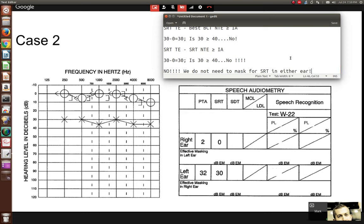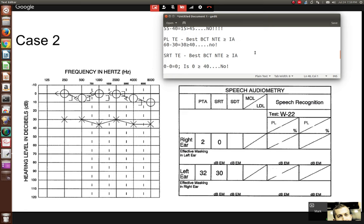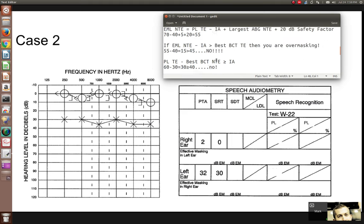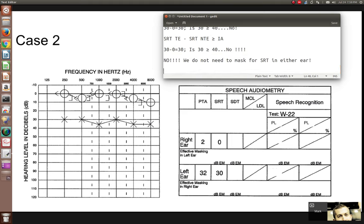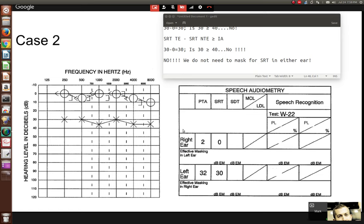Now for word recognition presentation levels in Case 2. The right ear has normal hearing, so we use SRT plus 40. Zero plus 40 equals 40 dB — that's our presentation level for the right ear. The left ear has a conductive loss, so we also use SRT plus 40. SRT is 30 plus 40 equals 70 dB — that's our presentation level for the left ear.